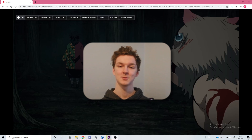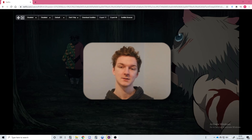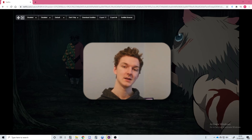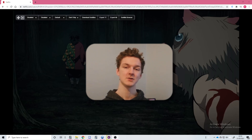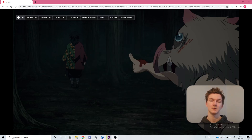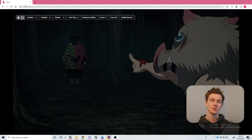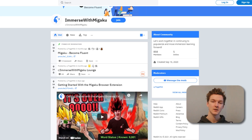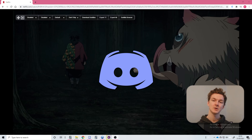The first step is to find some content that you would like to watch on YouTube or Netflix. If you need help with this or are not sure where to start, you can check out the immersion catalogue over at our website megaku.io to find engaging content that is perfect for your level. Or you can ask members of our community, either in the Megaku subreddit or in our Patreon Discord server, links for which can be found in the description of this video.